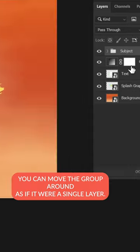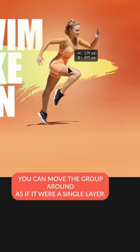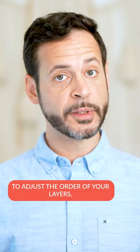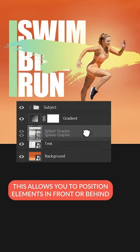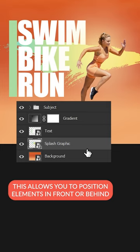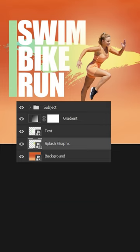You can move the group around as if it were a single layer. To adjust the order of your layers, simply click and drag them up or down on the layers panel. This allows you to position elements in front or behind each other, creating depth and complexity in your design.